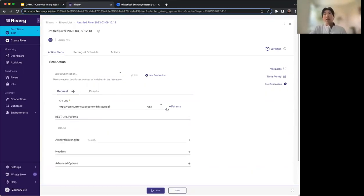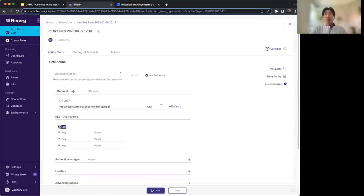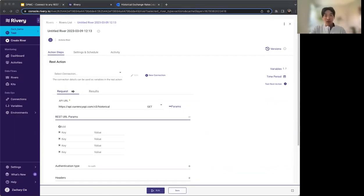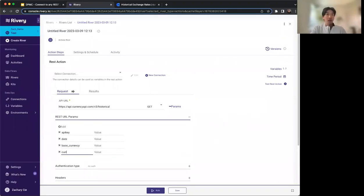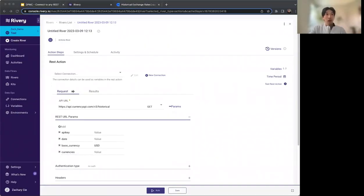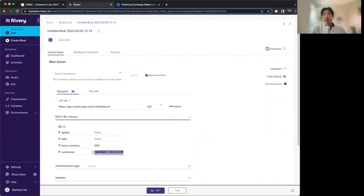We do have to add in a few parameters. The required ones are the API key and the date. In addition, we want to add some optional parameters: base currency and the list of currencies we want exchange rates for. For base currency, we'll use USD, and for the currencies list, we'll use a pre-selected list.